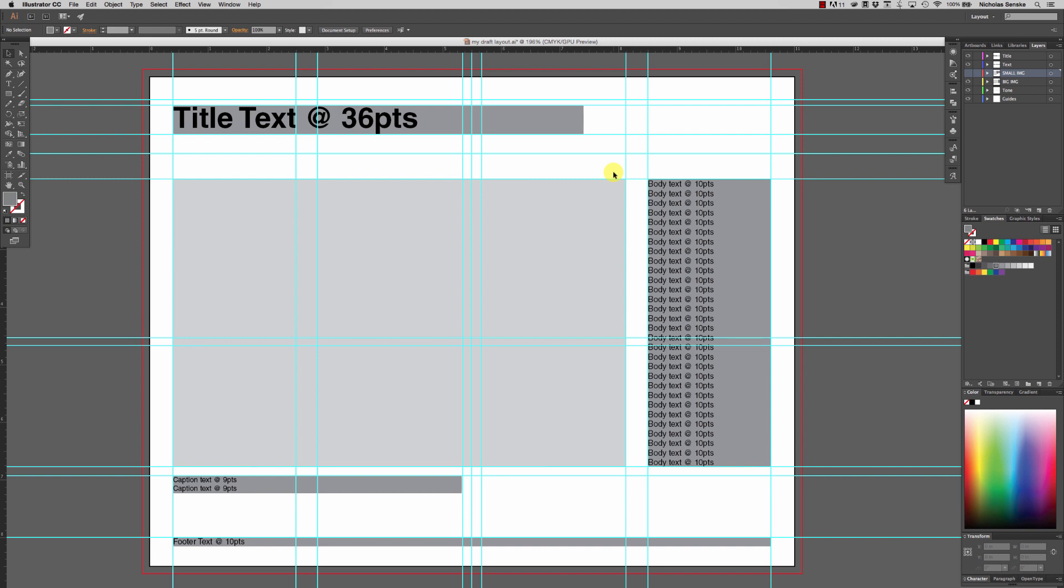Hey class, this is Nick. I got a tutorial for you today about using Adobe InDesign to create a portfolio document.